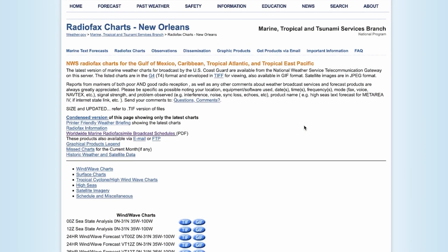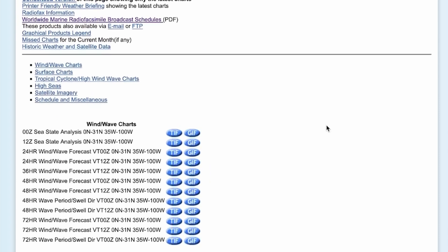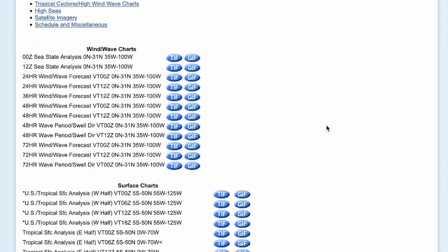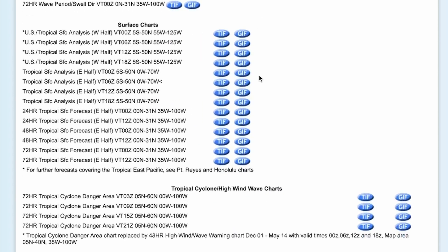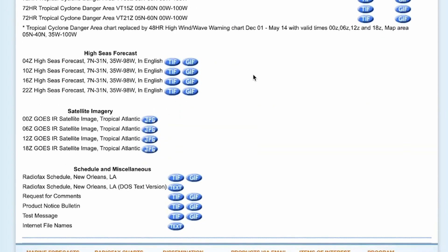One of the things that you can find on this page is all of the different products that will be broadcast from this particular station, and if you want to see a sample of any of those, you can click on either one of these blue buttons to get a sample image of what's being broadcast. But I want to go ahead and scroll all the way down to the bottom here because I want to take a look at the Radio Facts schedule for New Orleans.